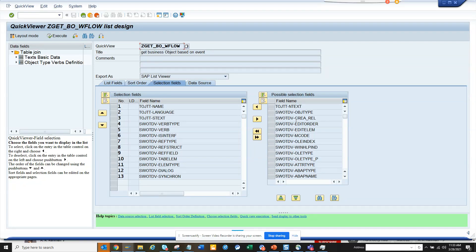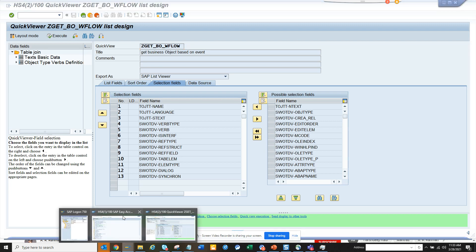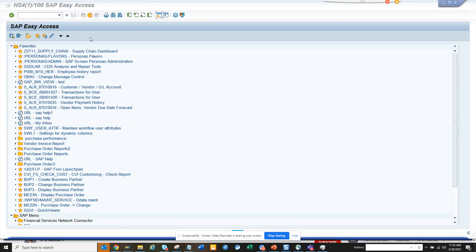Hi friends, today we are going to talk about how we can make a particular field in a selection screen mandatory in an ABAP query. For that, what we are going to do is go to this transaction. First of all, you convert the ABAP query if you have created it in SQVI to a normal query.